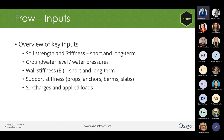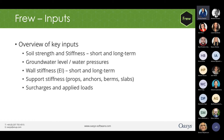We will now go through different inputs required for building a model in Fru. The parameters needed are the soil strength and stiffness — both short-term and long-term. You should also have a good idea of the groundwater level and water pressures you will encounter at site, the wall stiffness, and what type of wall you are using. The support stiffnesses — whether you are going to use props, anchors, berms, or slabs — and any surcharge and applied loads. The input wizard in Fru enables quick generation of complex staged construction sequences including modeling of props and changes in water levels.